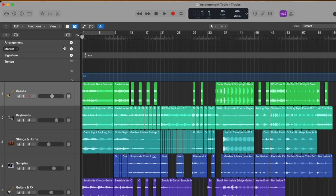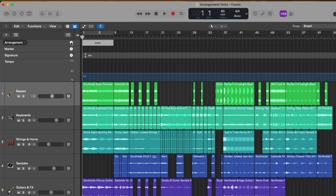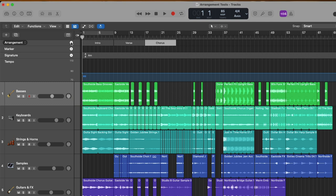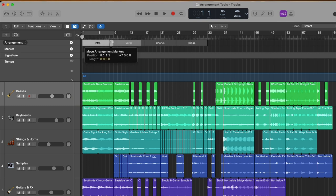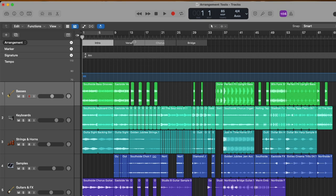At the top is the arrangement global track, and this is to introduce a handy tool for arranging called arrangement markers. If we hover our mouse over this plus button in the right-hand side, we can create an arrangement marker for our project. Now we've created an arrangement marker titled intro. Let's create a few more. So now we have verse, and we have chorus, and then bridge. And with arrangement markers, we can easily click, hold, and drag, and then move it before or after another arrangement marker.